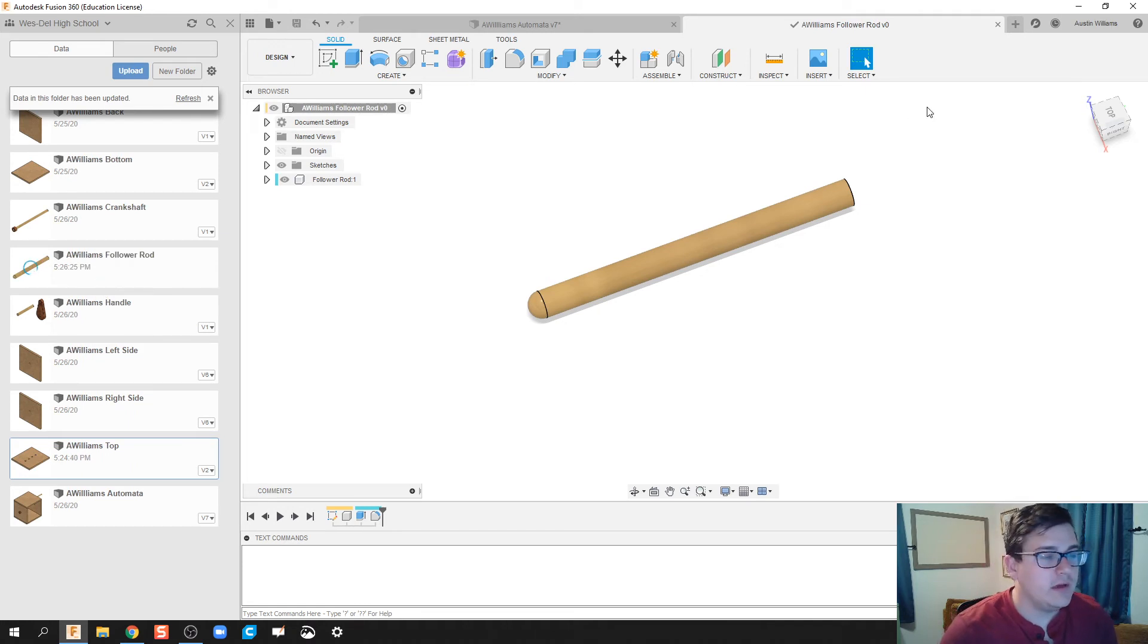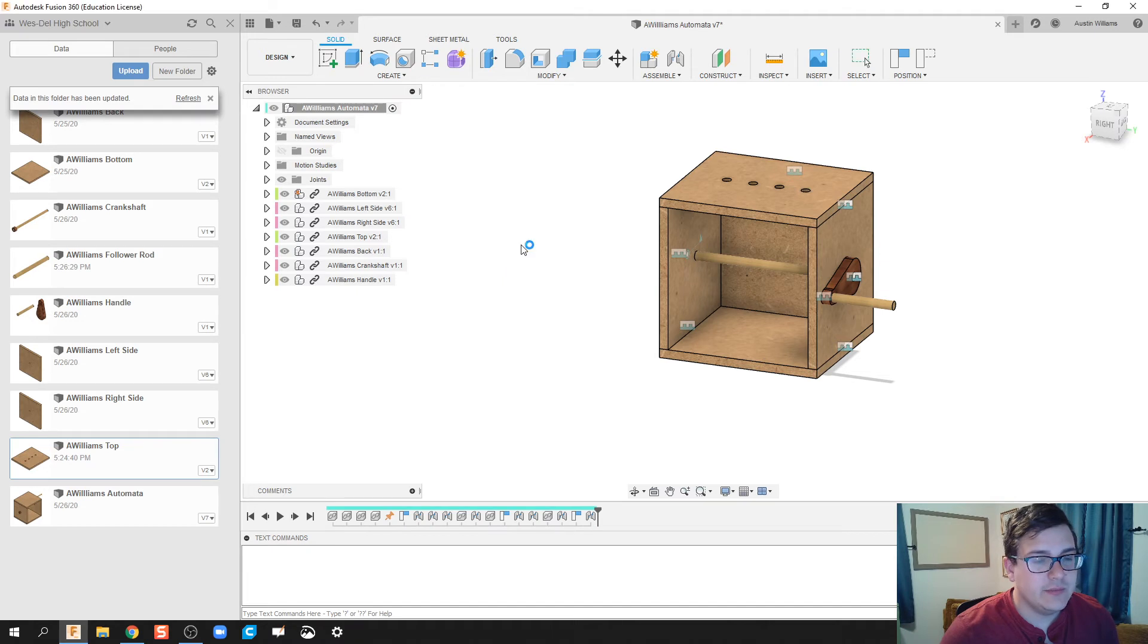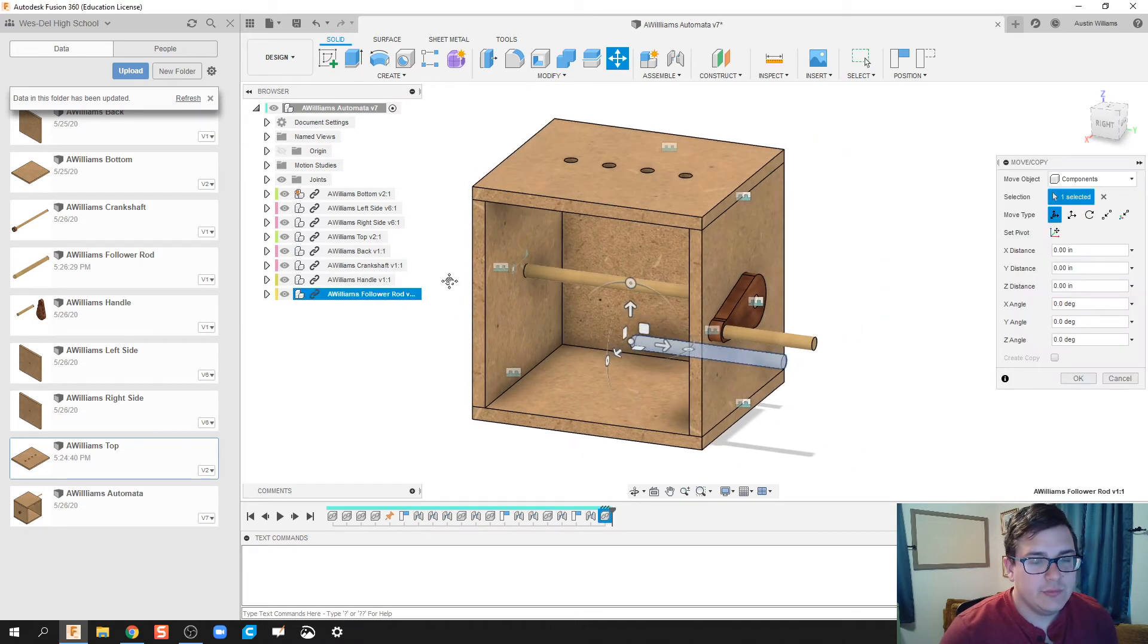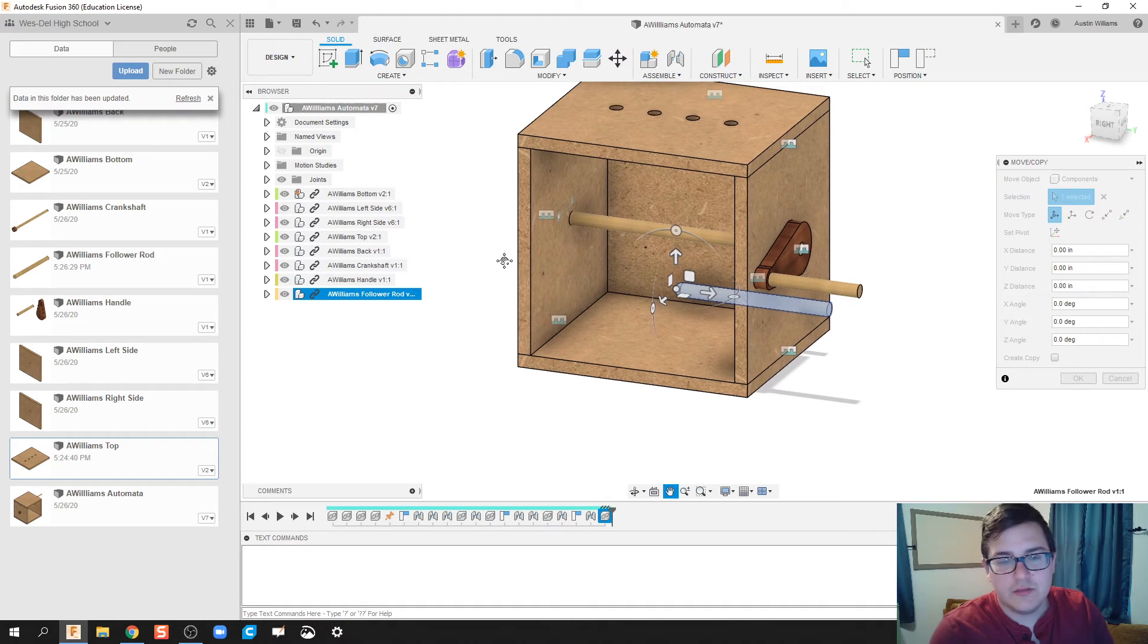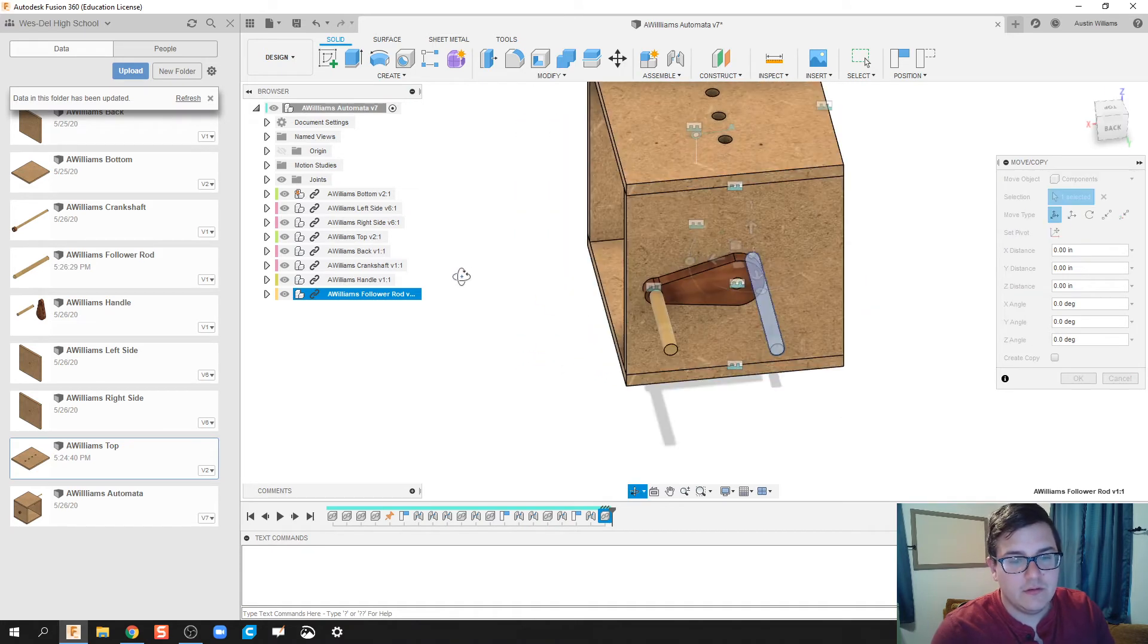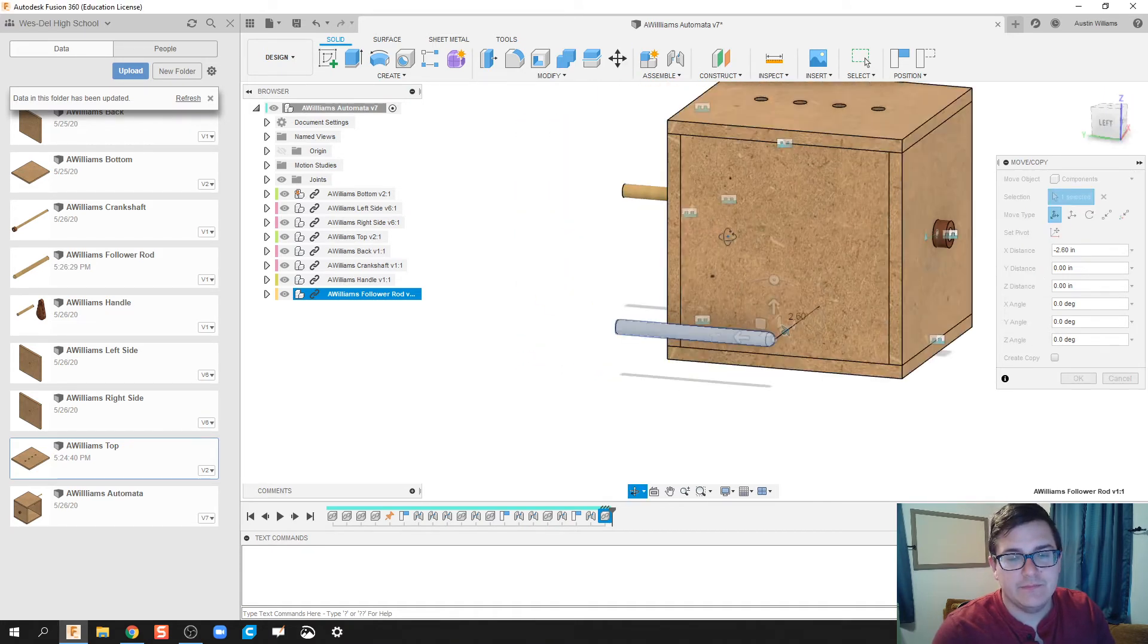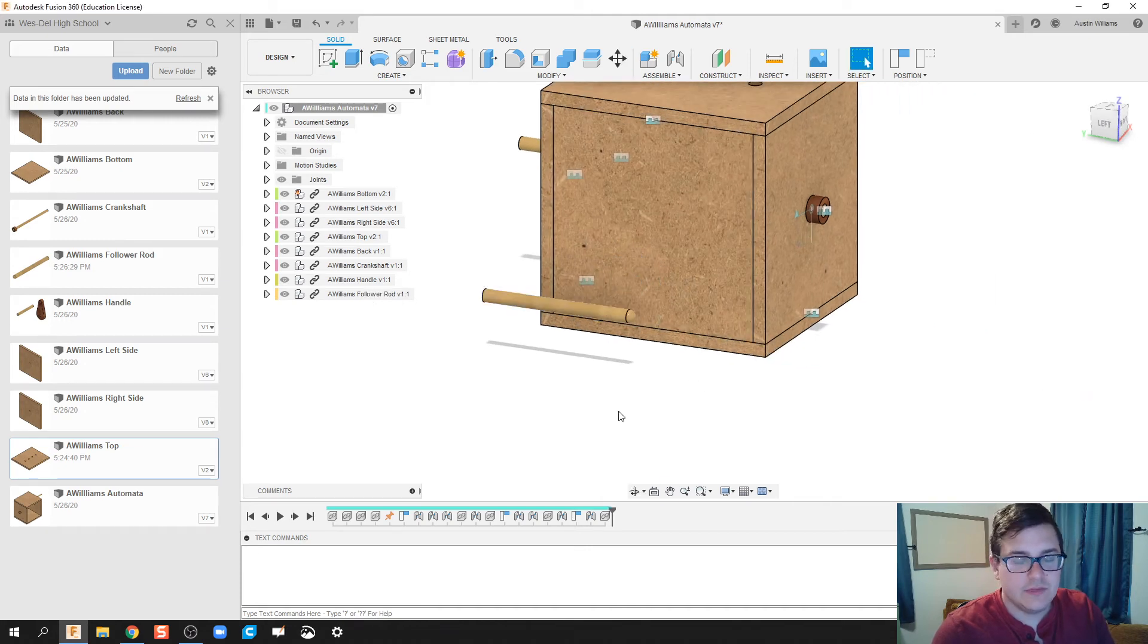See my follower rod pops up over here. All righty. So what I'm going to do now is I'm going to pull this in. Follower rod is going to be pulled in. Looks good. All right. I'm going to go ahead and just pull this out on back. Click OK. And then we're done.